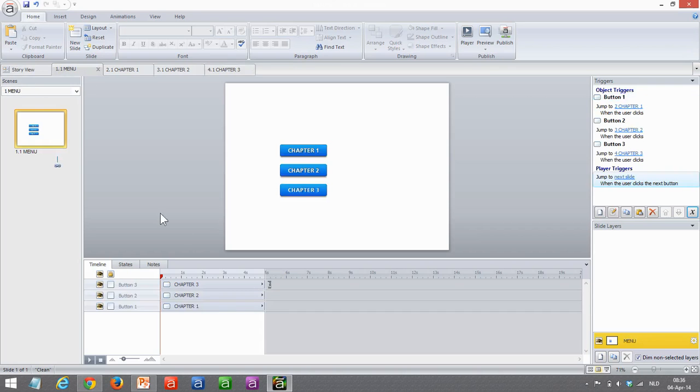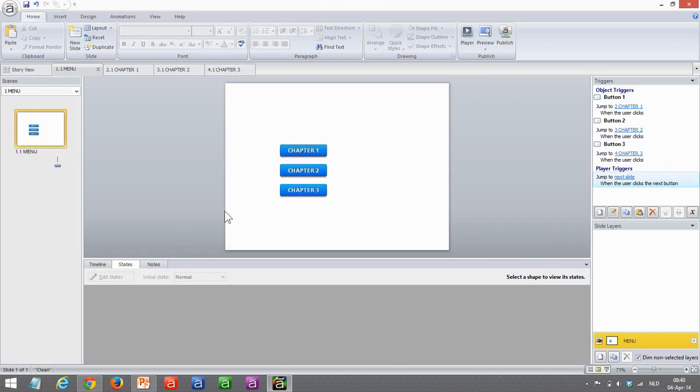Now let's go back to the menu. What we need to do here is add triggers to change the state of that button.